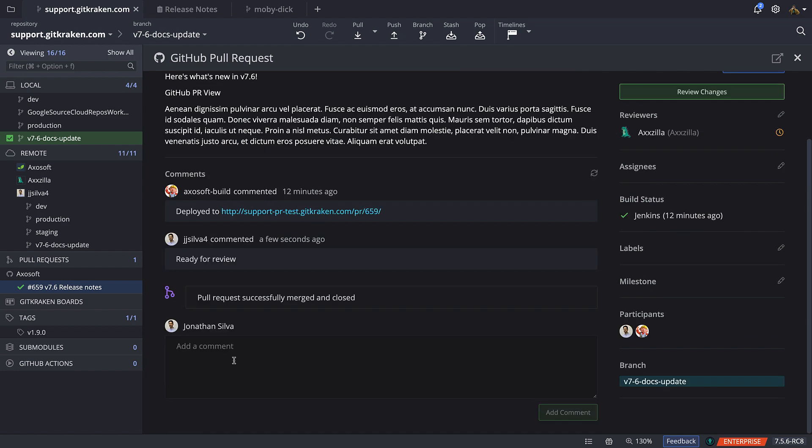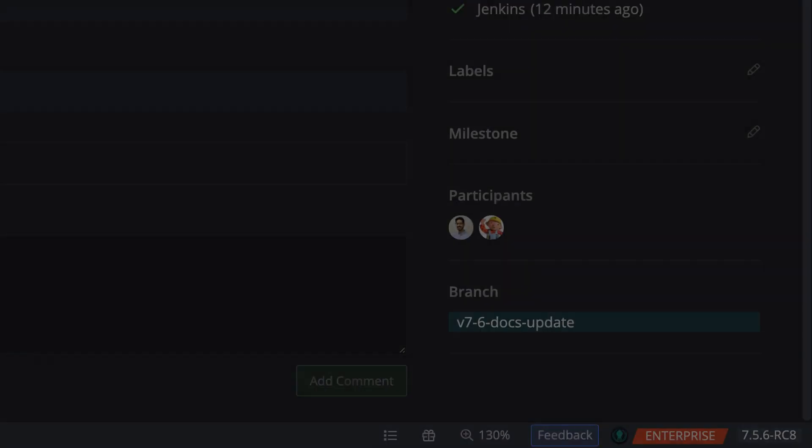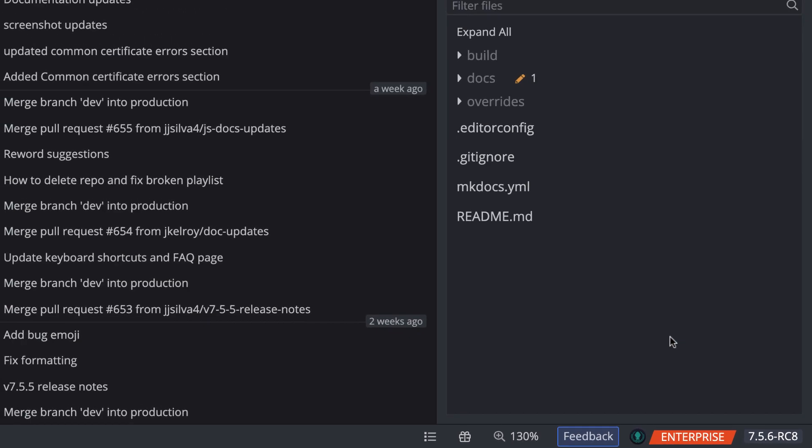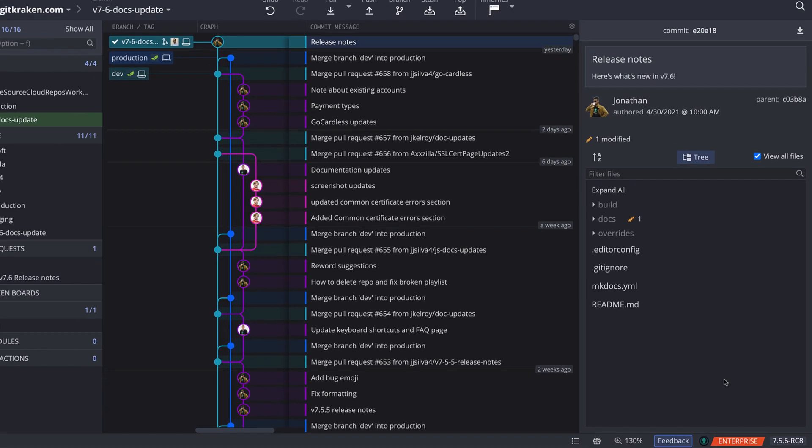Pro tip, if you double-click the branch name in the bottom right of the PR view, GitKraken will automatically check out the branch and open the graph.